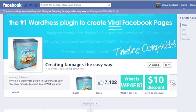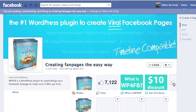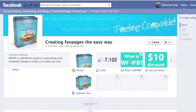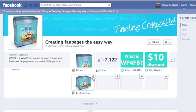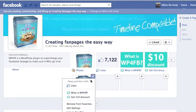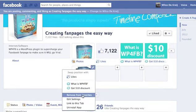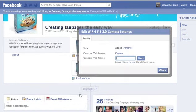First of all, you click right here and then go to the icon that you want to change — for example this one. Click on the top right corner and click on Edit Settings. From here you can just change the name and click on Save.